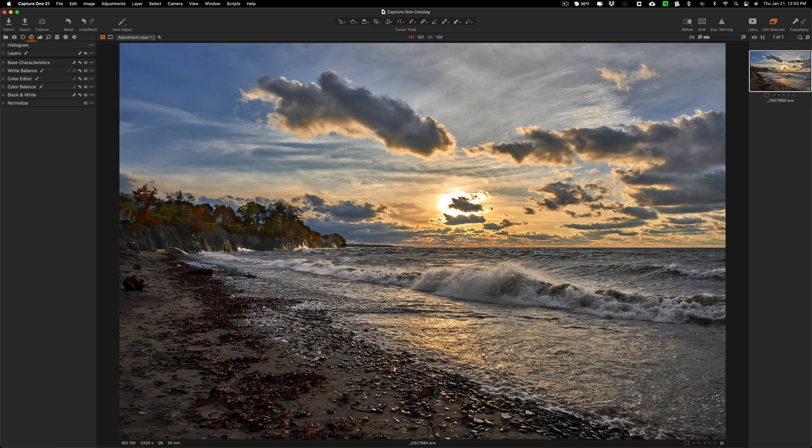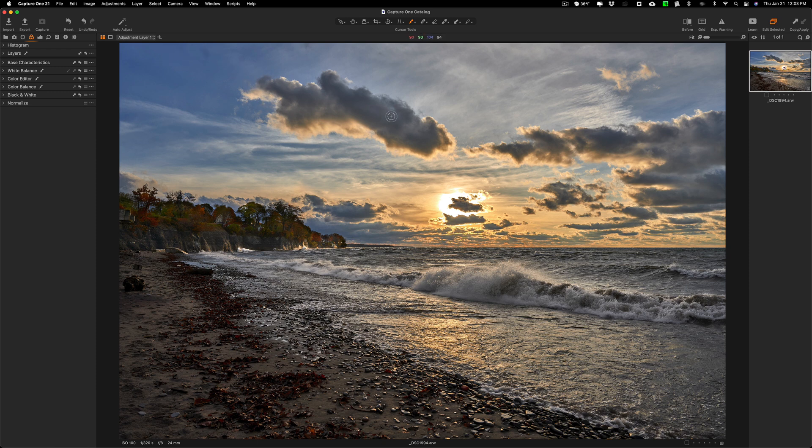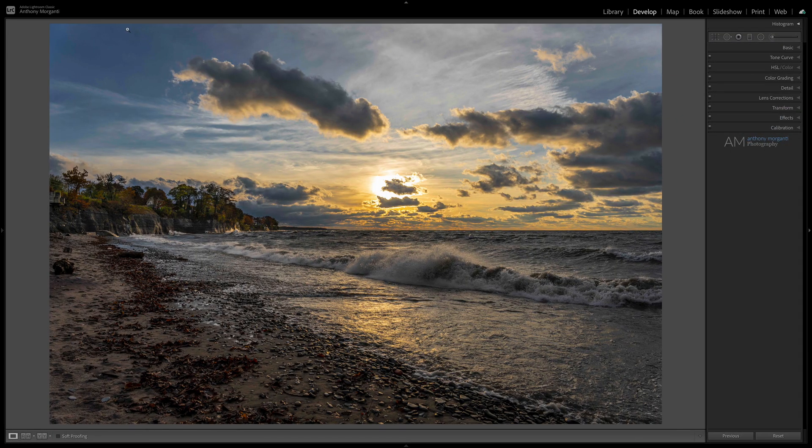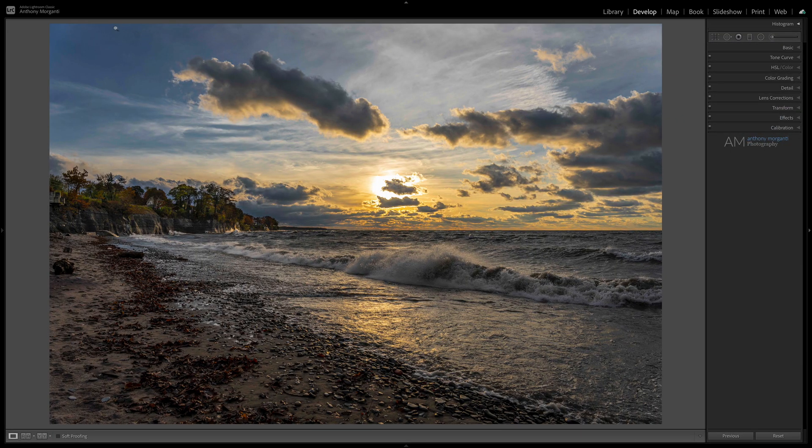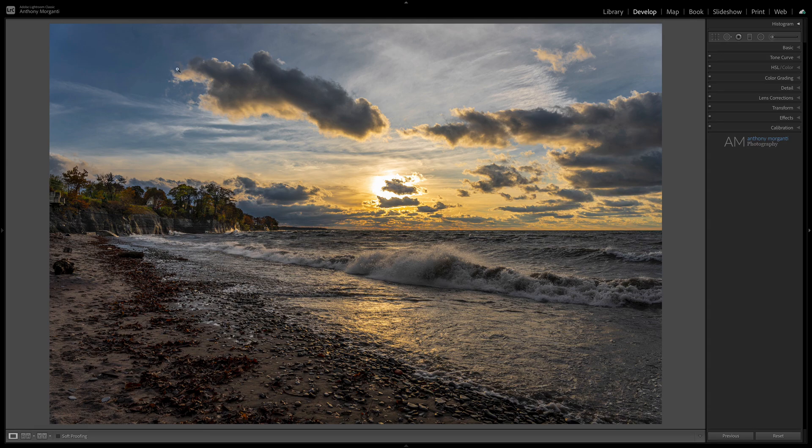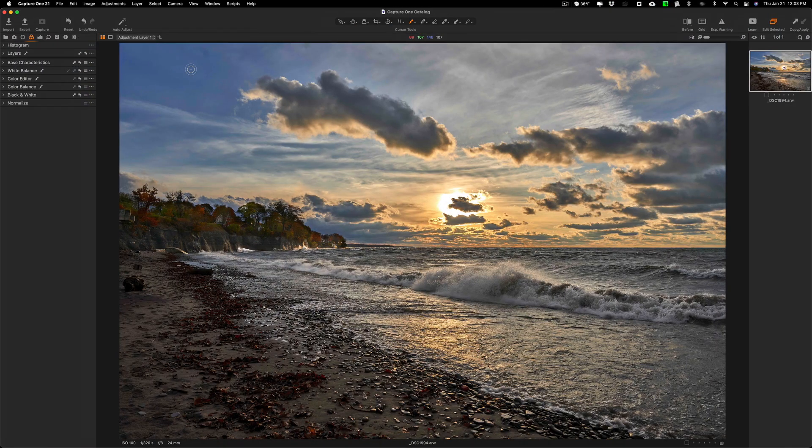Over here, I didn't notice it as readily. You could see it is there, though, in my Lightroom edit. So what I want to do is adjust that. So I need to now add either a clone or a heal layer.